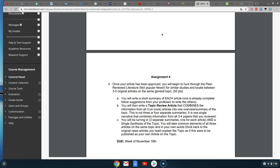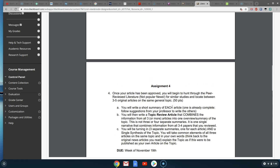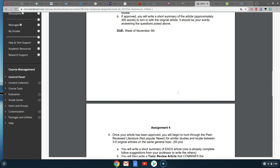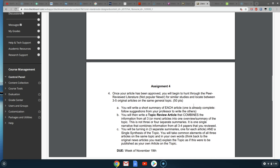The second and third summaries are part of assignment four, along with a big topic review. We just want to make sure you're on track finding the correct peer-reviewed articles. Do one article, one summary, turn it in — if it looks good I'll let you know, and then you can move on to assignment four, which is two more summaries and a new topic review component.